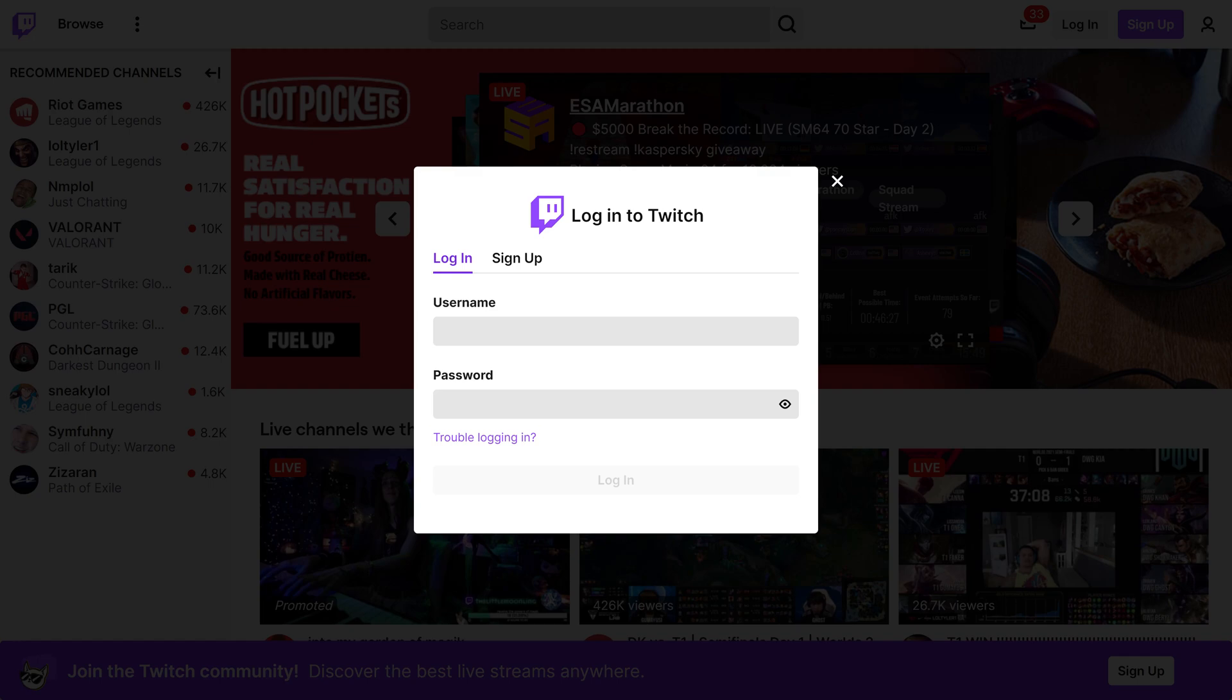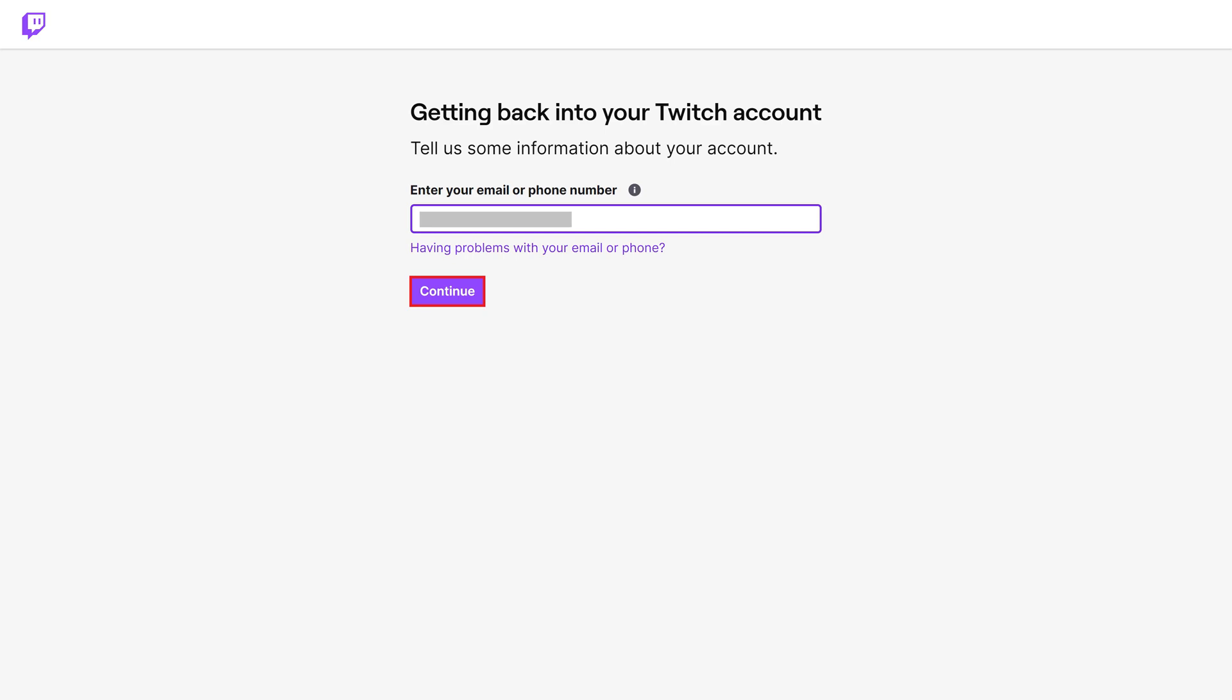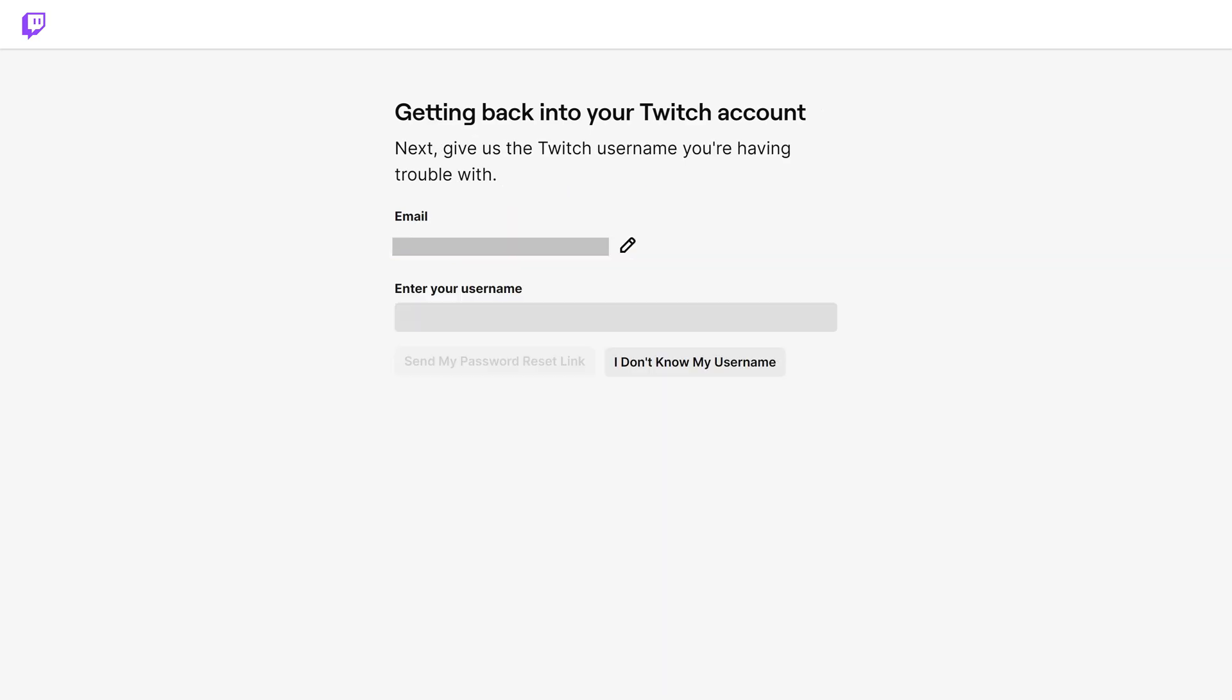Step 2. Click Trouble Log In. You'll be prompted to enter either the email address or phone number associated with your Twitch account. Enter that information and click Continue. You'll be prompted to enter your Twitch username. If you don't know your username, you can click 'I don't know my username' to have it sent to your email address.